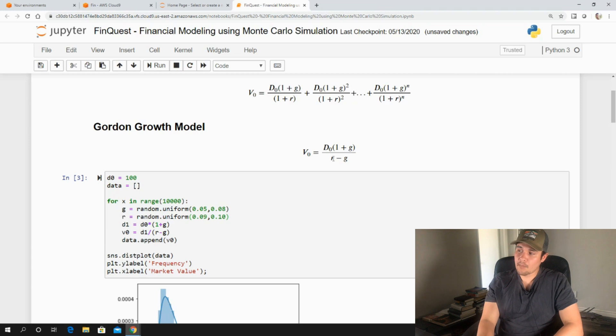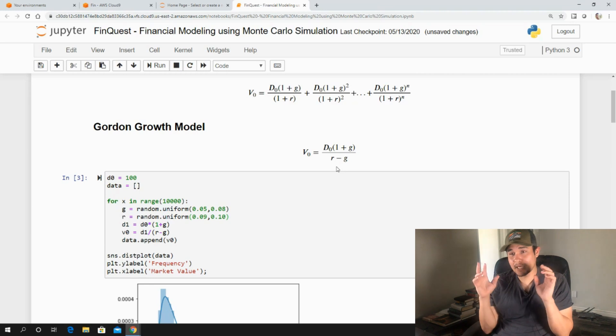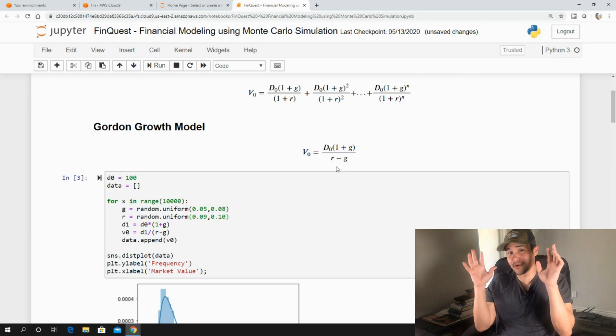So you need to be reasonable in understanding what is a true R and what is the growth rate. So R must be greater than G. But more importantly, R needs to be greater, greater than G.